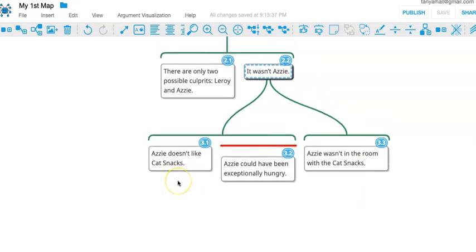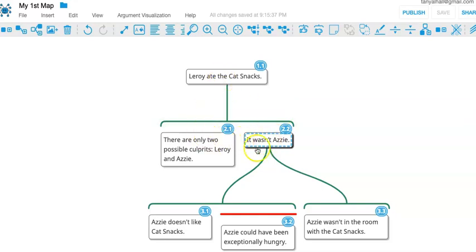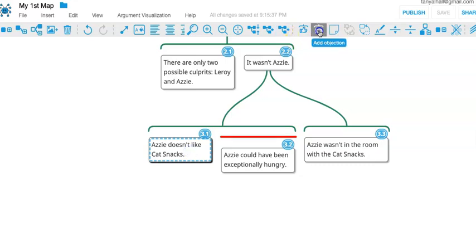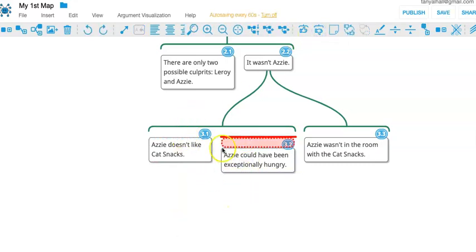Okay, so we've illustrated premises, co-premises, independent premises, chains of arguments where we give arguments for the premises in arguments. We've also illustrated how to add objections both to claims and to inferences.